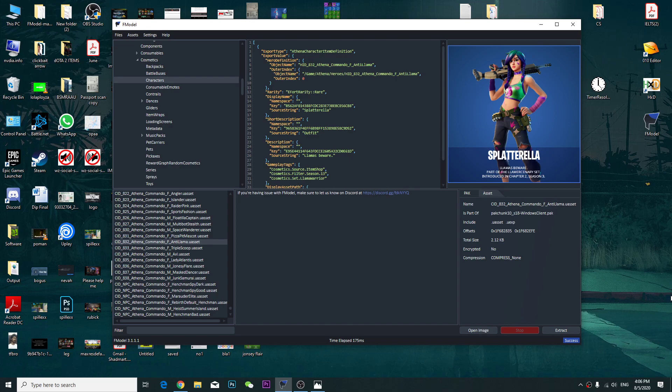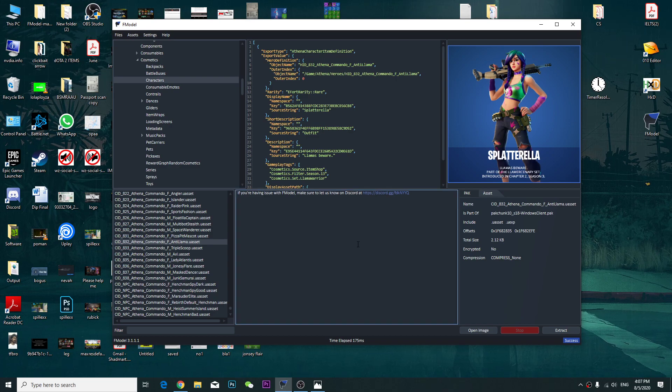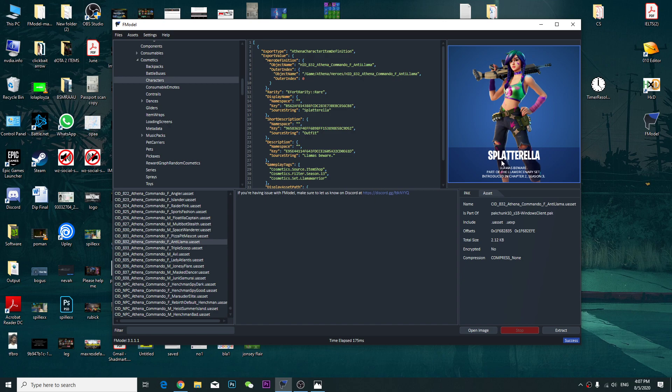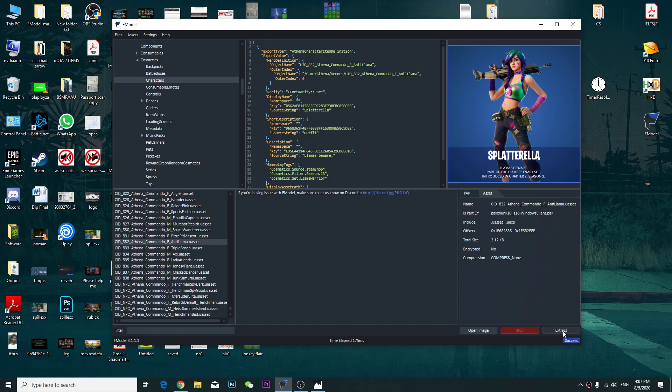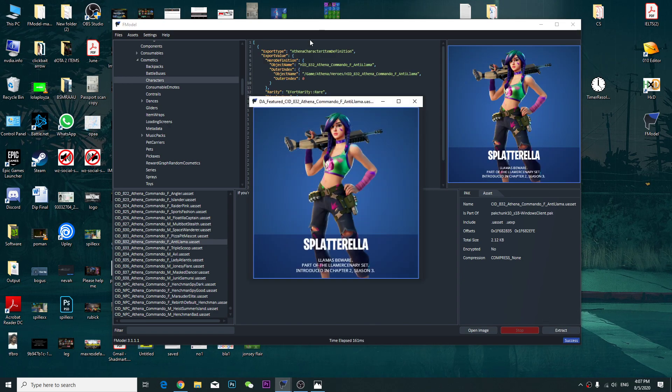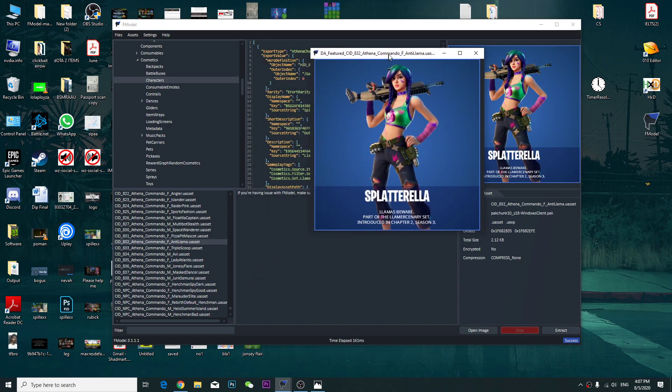Alright, so according to the latest plug flow, there's a new skin that has been leaked. It's called the Splatterella. I don't know how to pronounce it, but this is the skin which it looks like. It kind of looks like this.